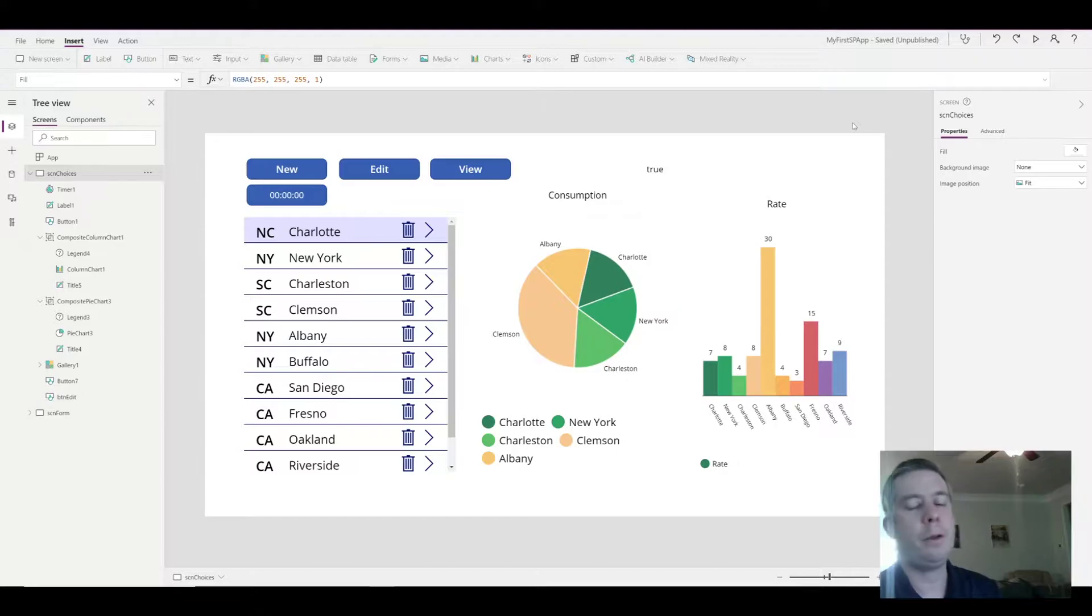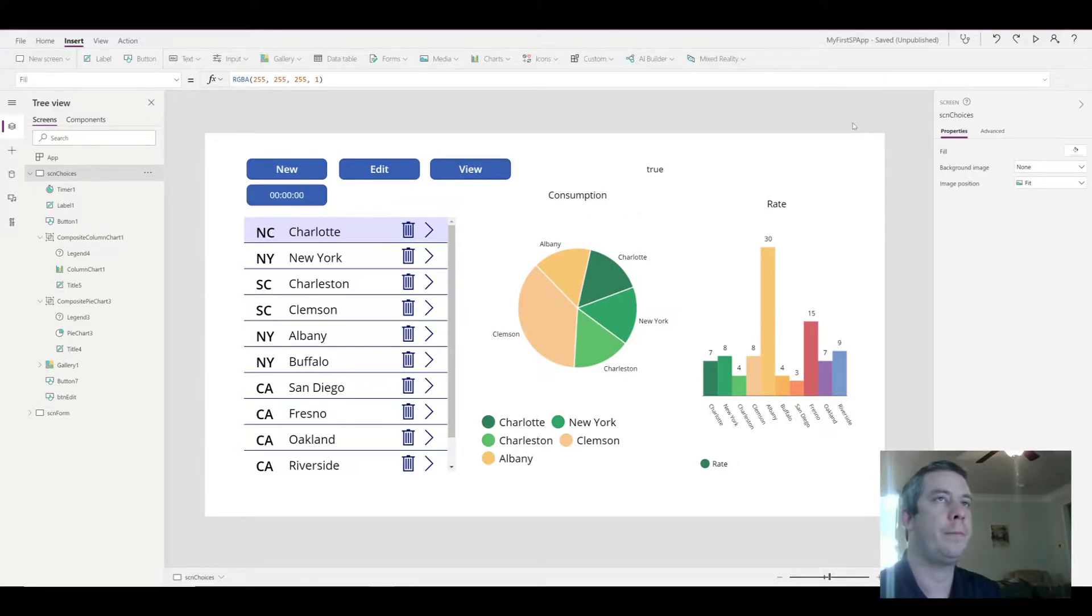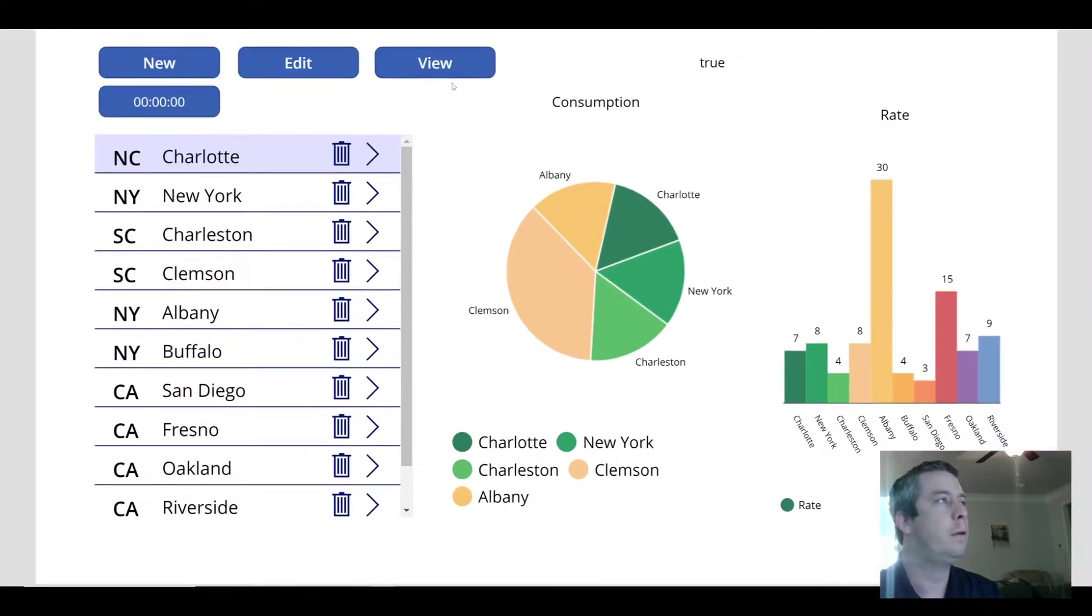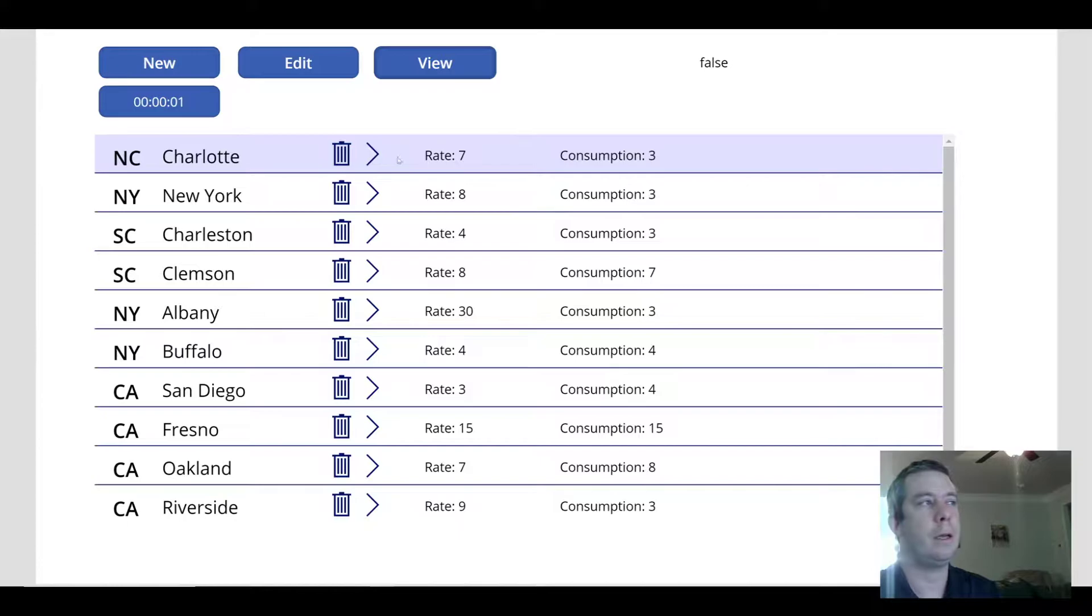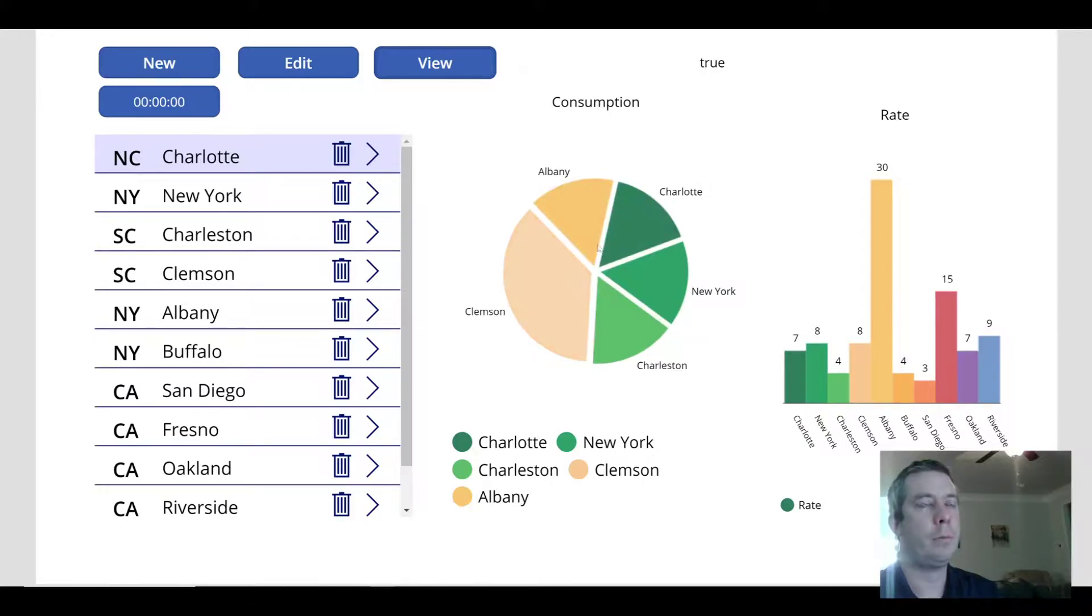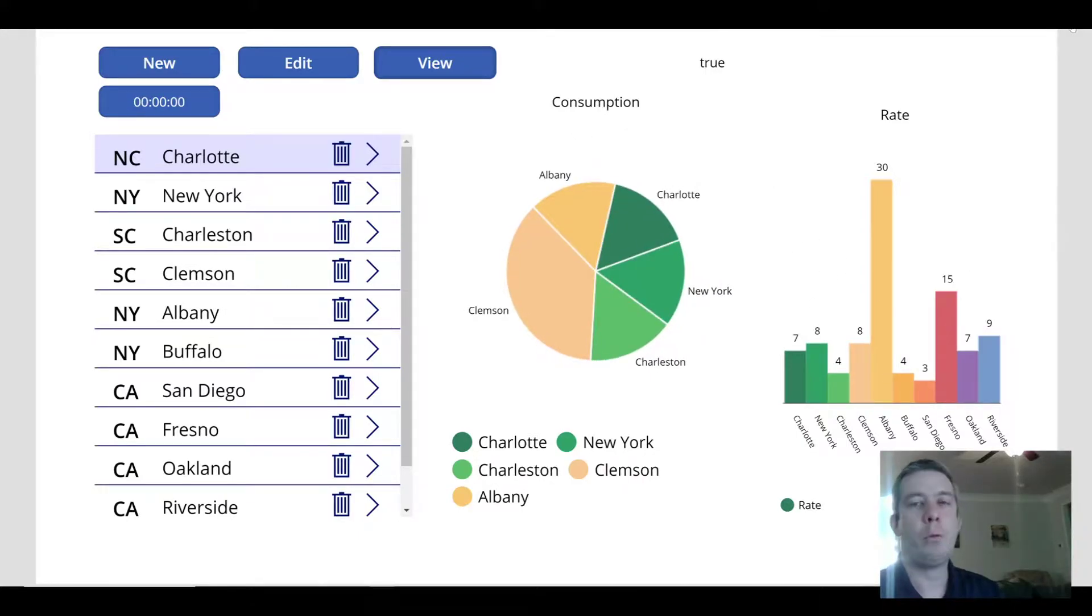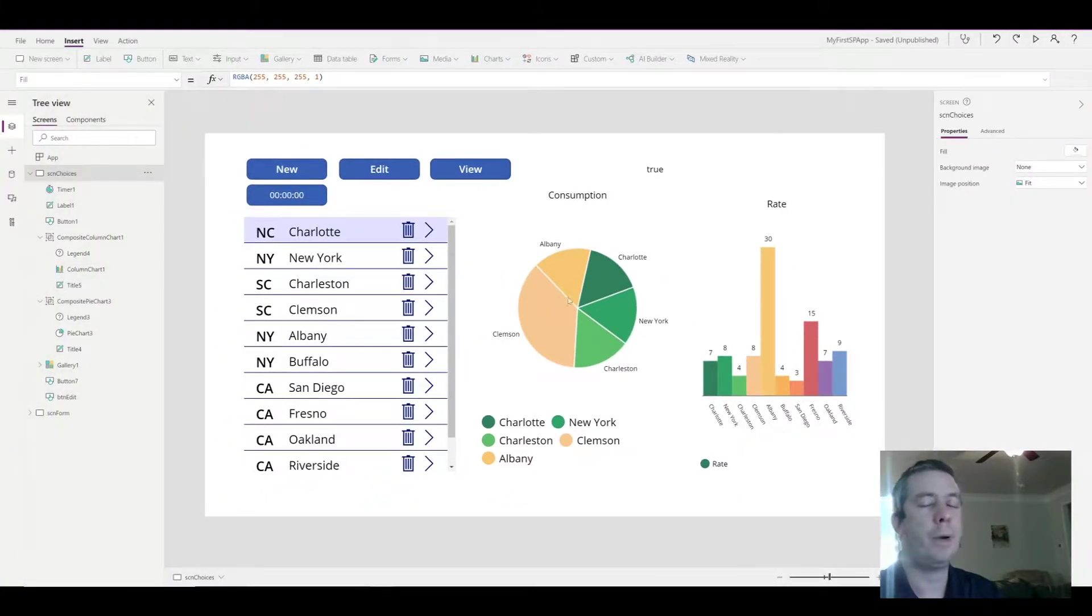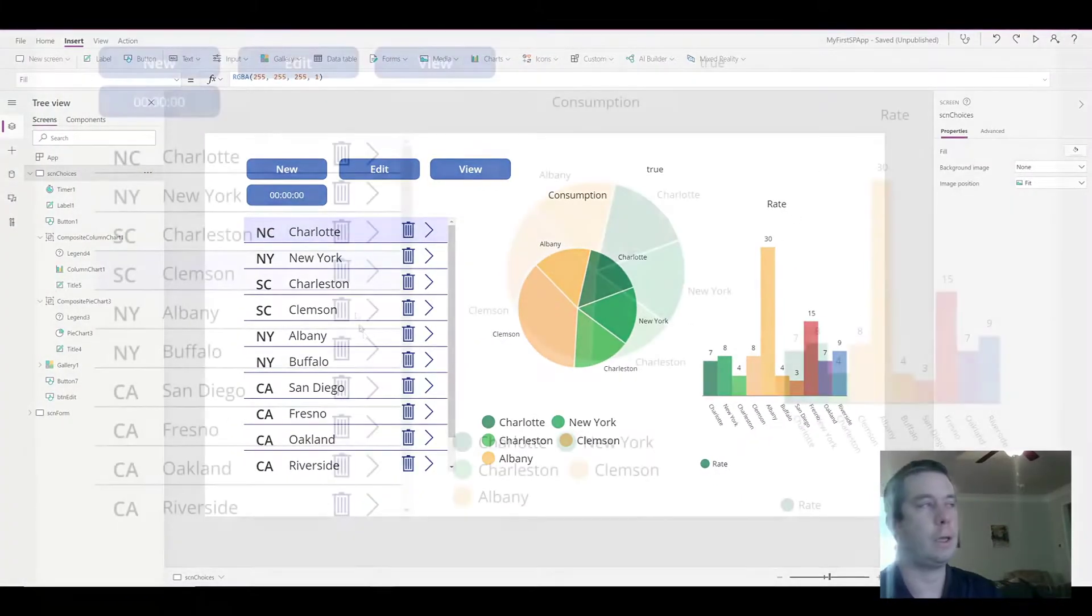And that was, how do you populate these charts based off the gallery selection? So we have some data in our gallery. And when we view it, we can see that we have rate and consumption. The consumption is here in the pie chart and we have rate in the bar chart. How do we populate these pie charts and bar charts based on the selection?